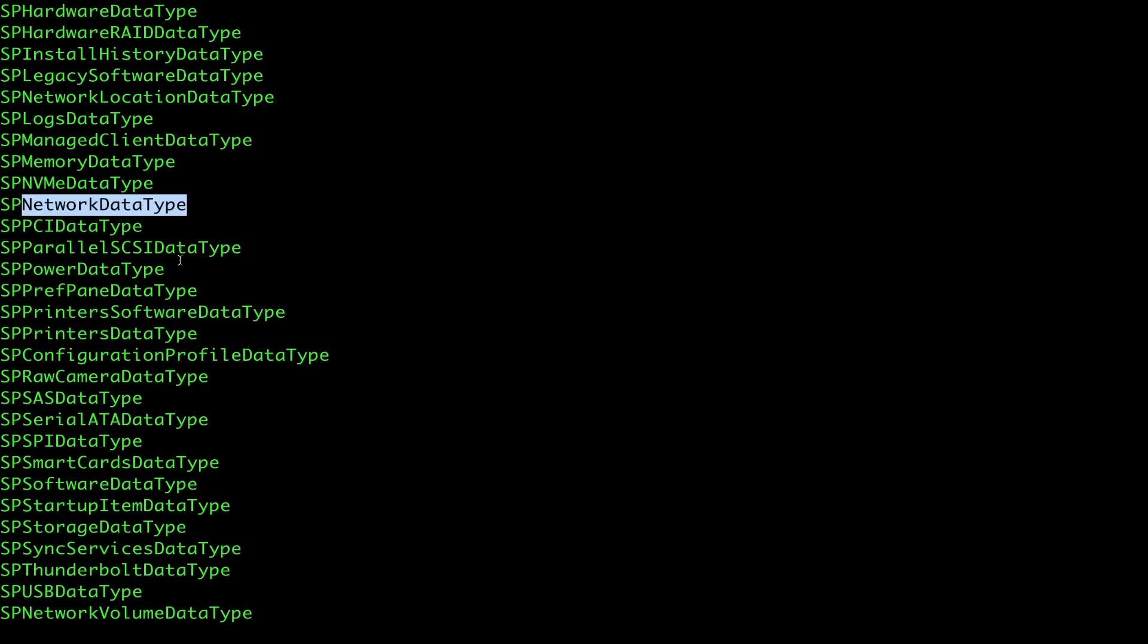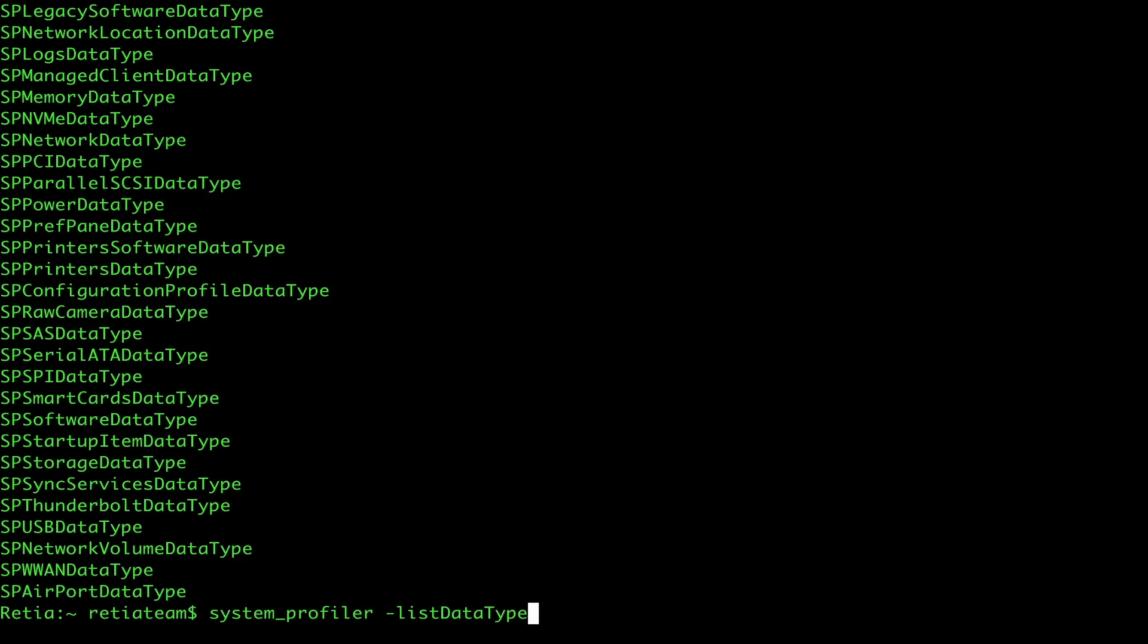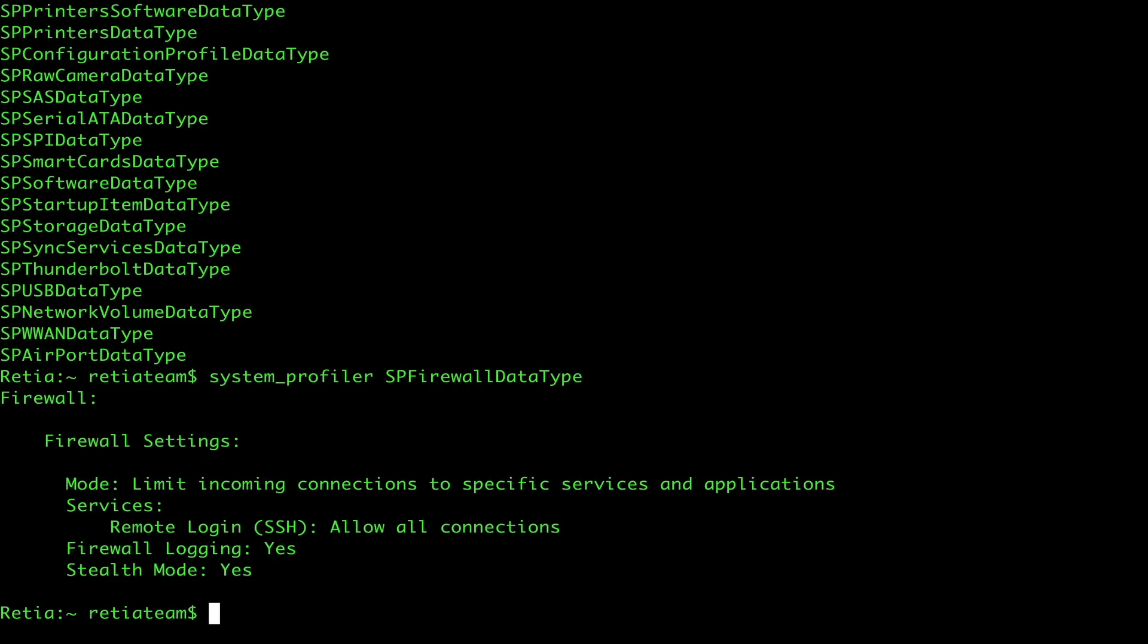The first thing that we can run is a quick check on the firewall. Let's run SPFirewallDataType. Now, when we run this, we should be able to see the default firewall settings for this device. Right now, it is limiting incoming connections to specific services and applications. It is allowing remote login via SSH. That's how we're inside.